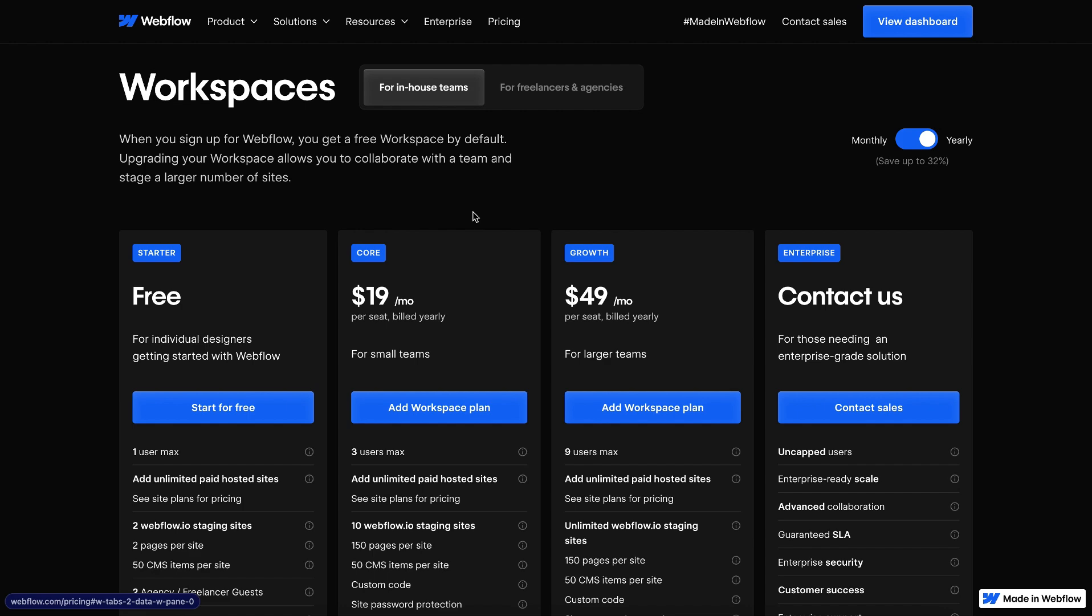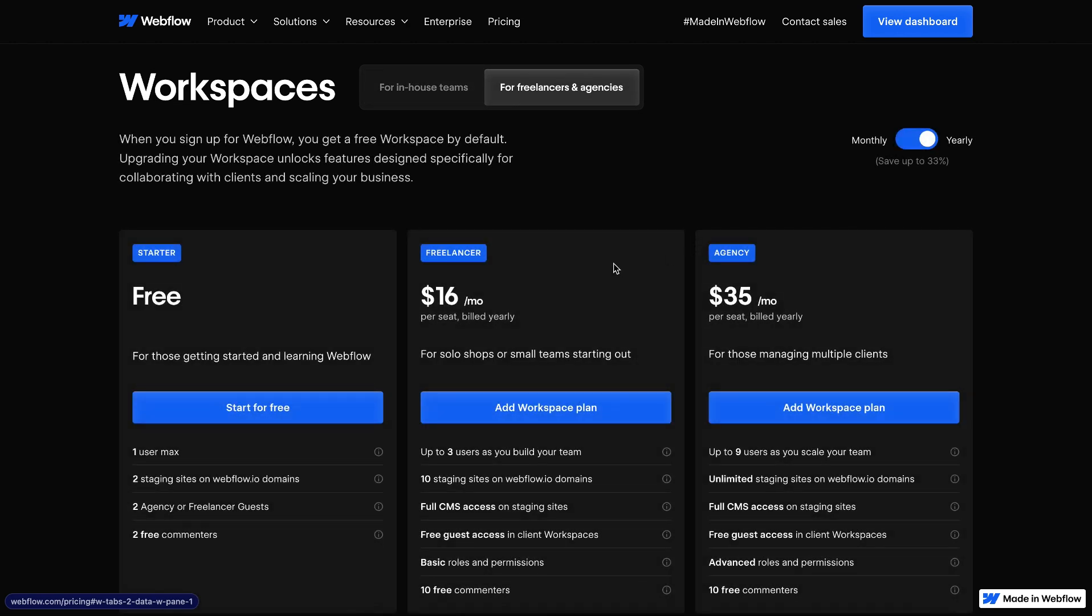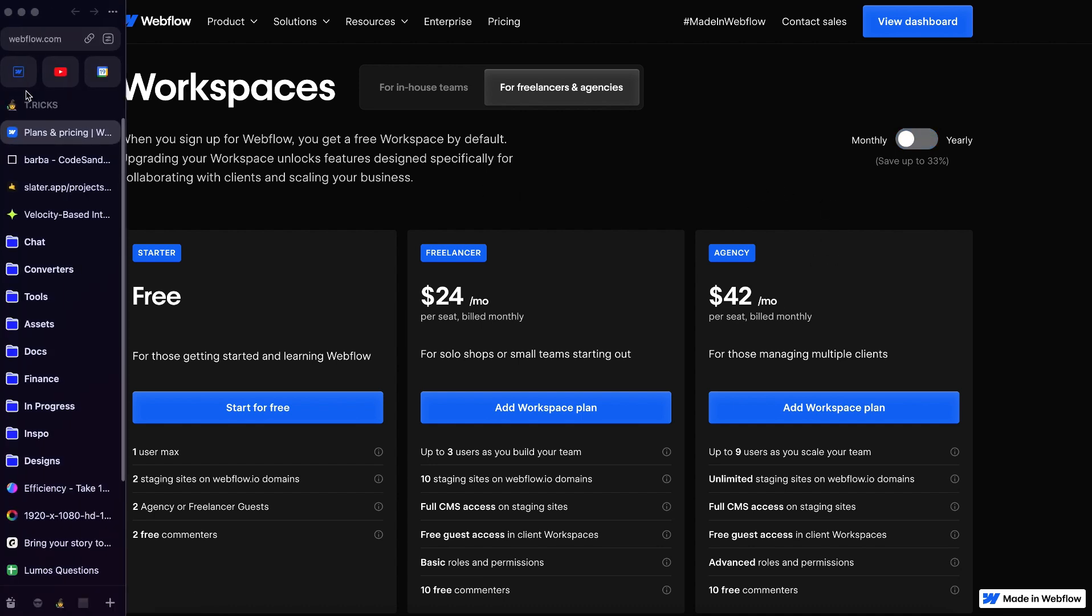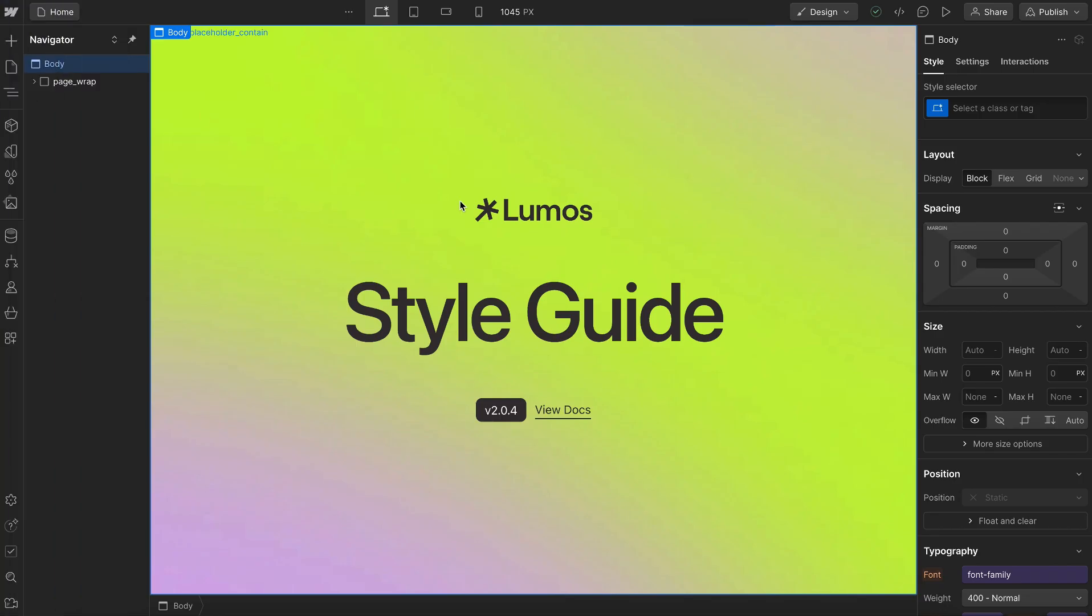To use this feature, you need to be on a growth workspace or agency workspace. If needed, you could always purchase a single month and then cancel after everything's imported and unlinked.